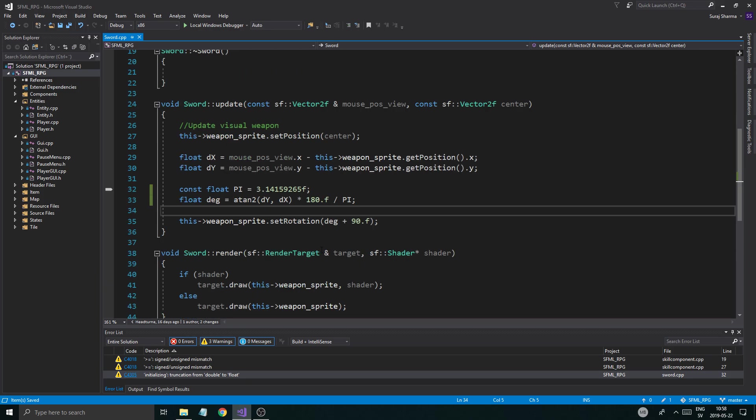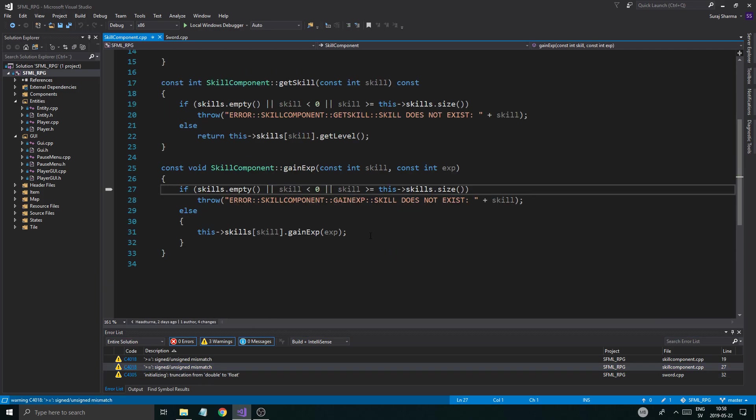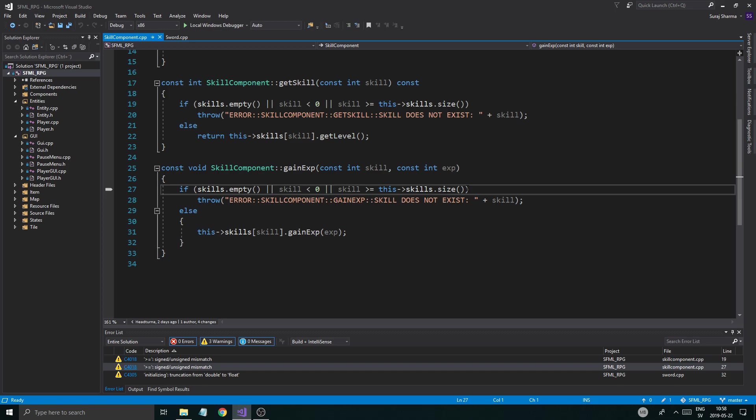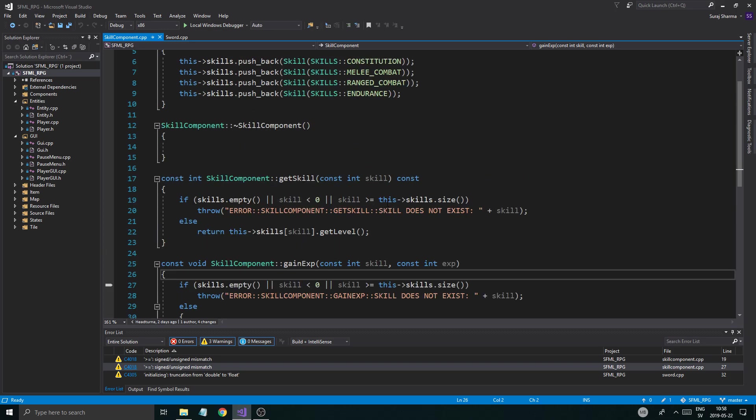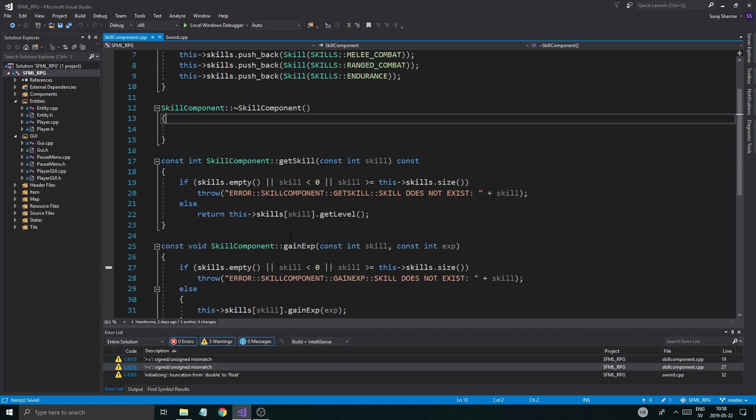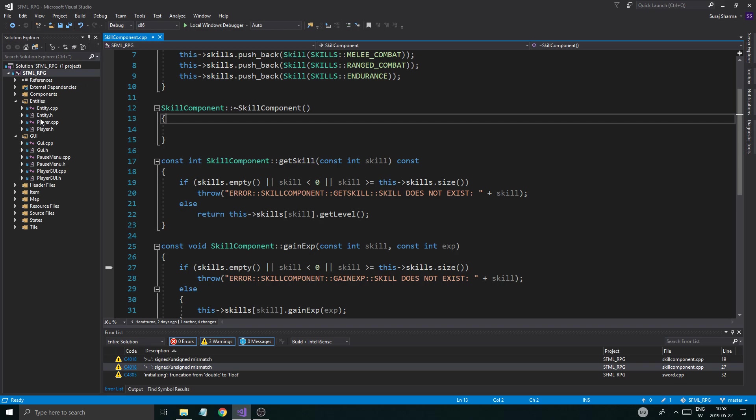This is a signed, unsigned mismatch. This is an int, that is an unsigned. We could fix this later. That's exactly what we're going to do. We're not going to care about that right now. It's not that big of a deal.